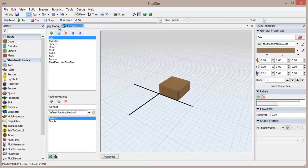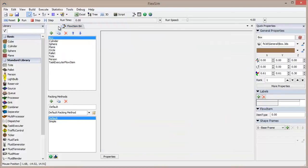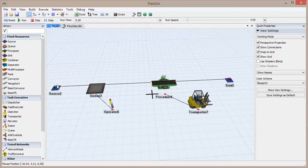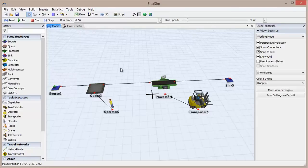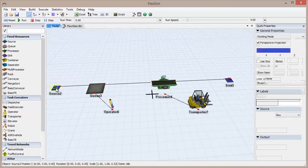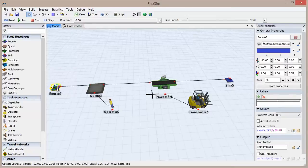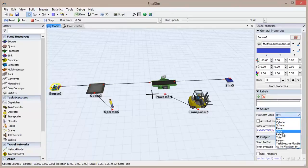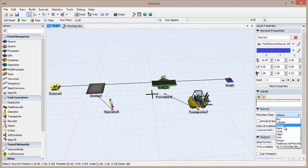But, as you can see, the flow items are not currently present in the model view. They are created by the source and then eventually removed by the sink. To change which flow item is being introduced into the system, we can click to highlight the source and use the FlowItem class drop-down menu in the Quick Properties to select a different flow item class.